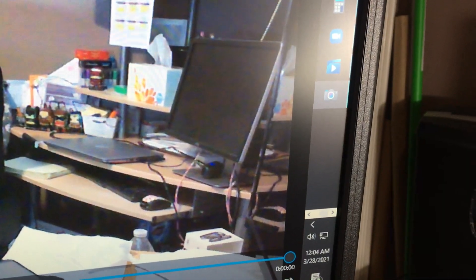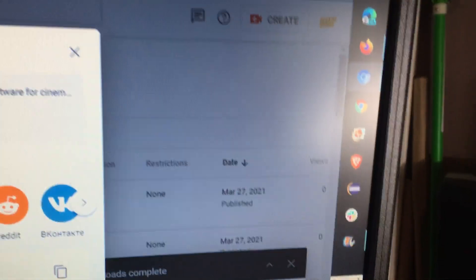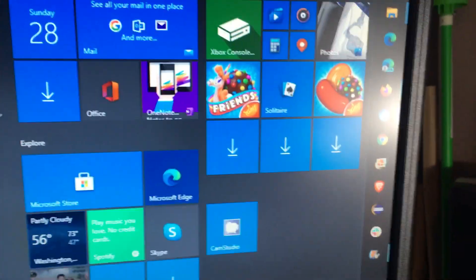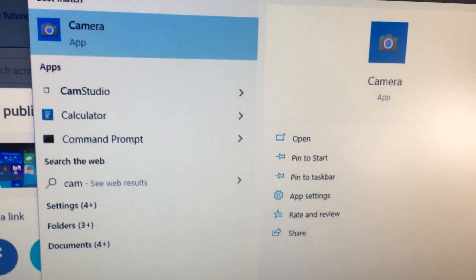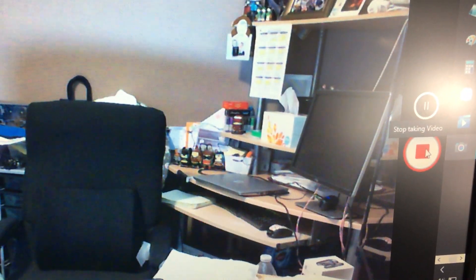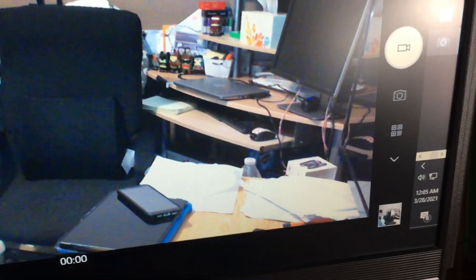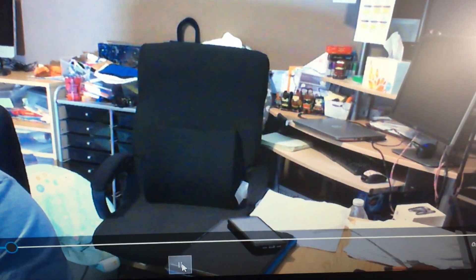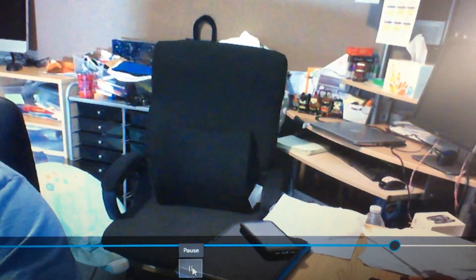Reopen the camera app. Let's go record again. One two three four five. One two three four five. Let's go play this video. So you can barely make out the audio.